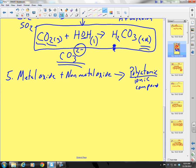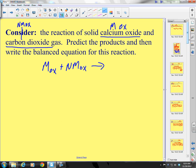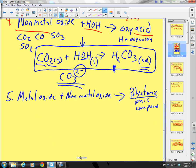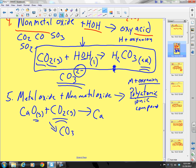Our example: calcium oxide and carbon dioxide gas. Calcium oxide plus carbon dioxide gas — it's going to form a polyatomic ionic compound, meaning a metal plus an oxyanion. My metal is calcium. I have carbons and oxygens — that forms carbonate. Calcium is +2, carbonate is 2−, so it's a 1-to-1 ratio: calcium carbonate.